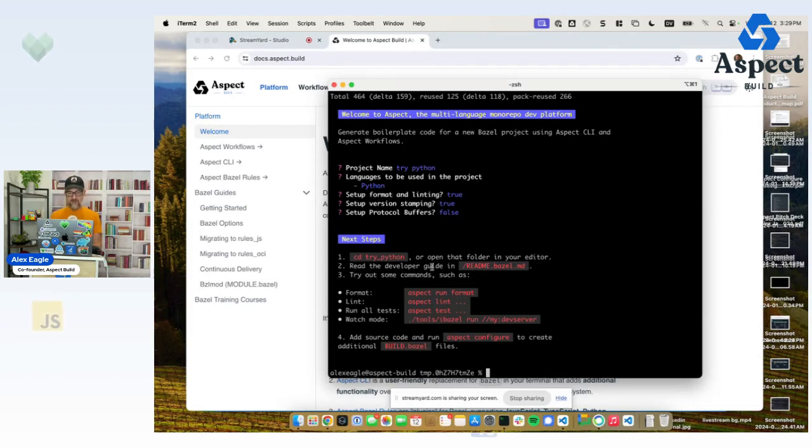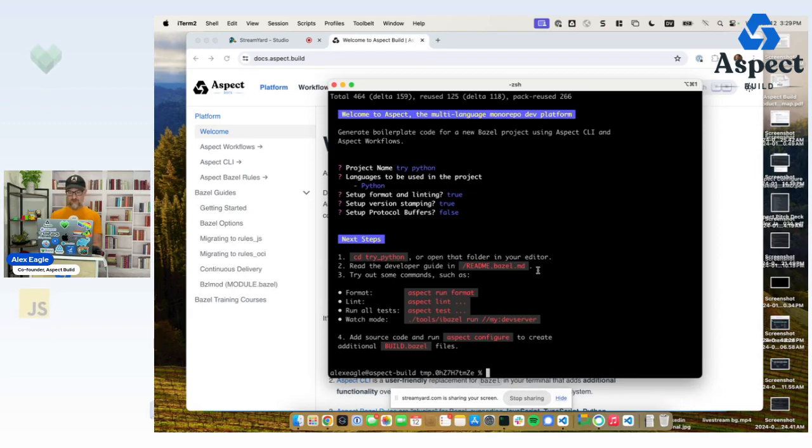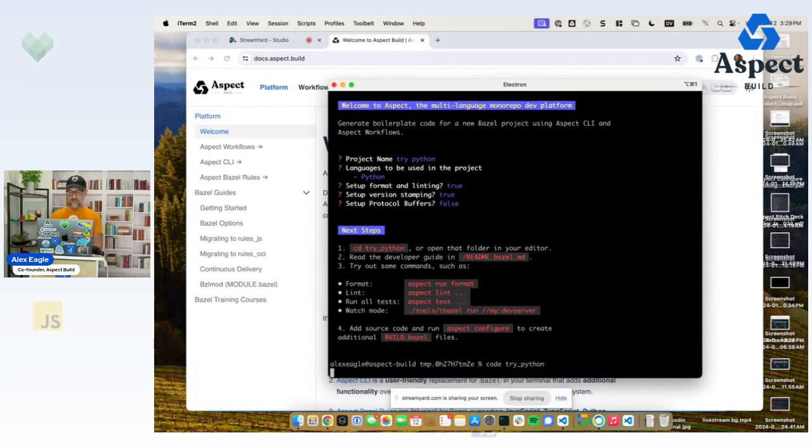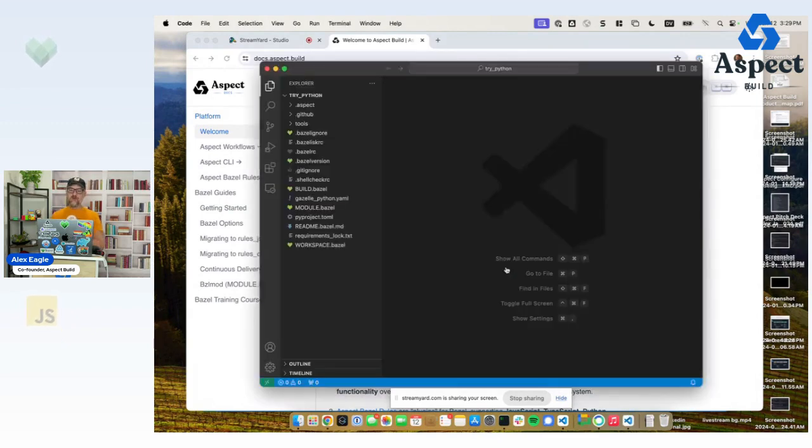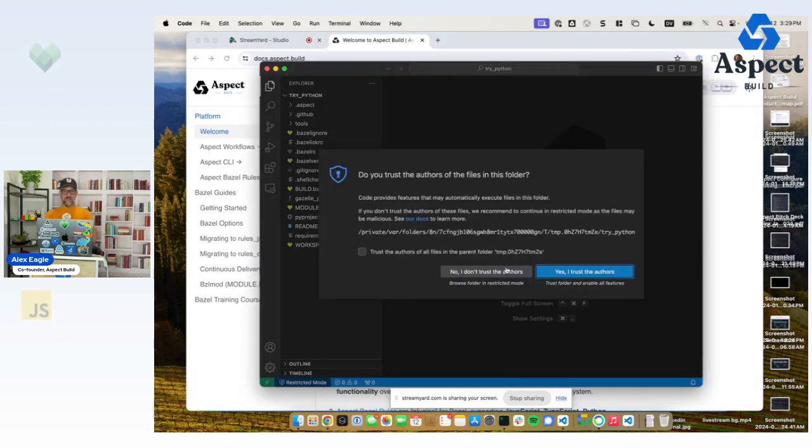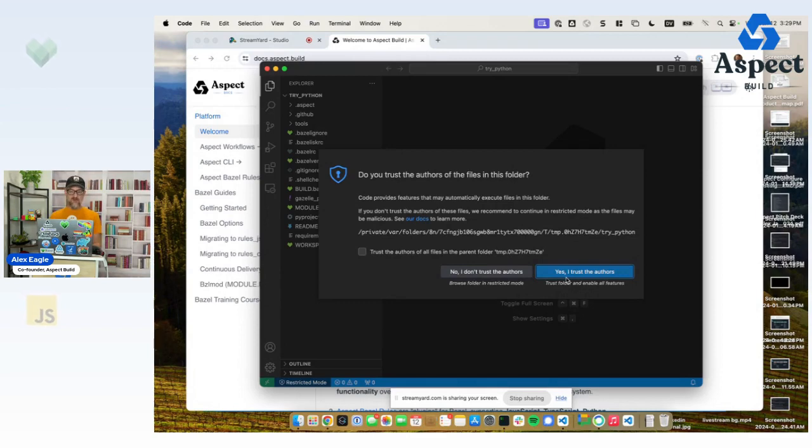And it says number two, read the developer guide. So it actually wrote a little readme into the repo about how to use Bazel. And of course, that's important because if I share this repo with other folks in my project, on my team, they probably don't know Bazel and they don't really want to.